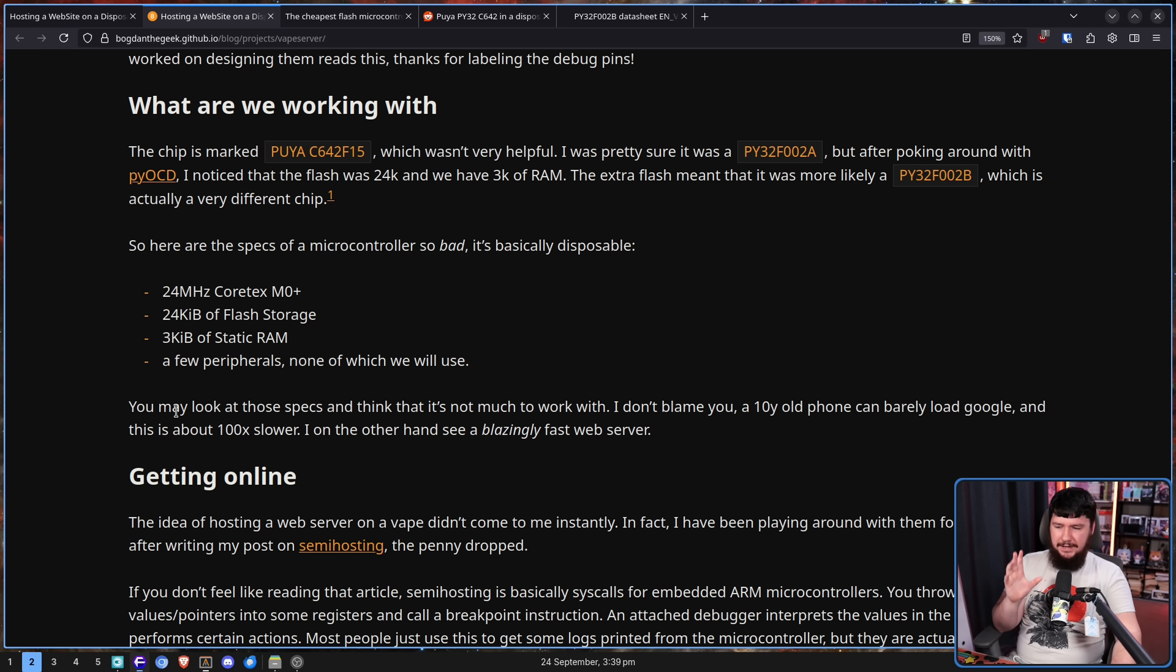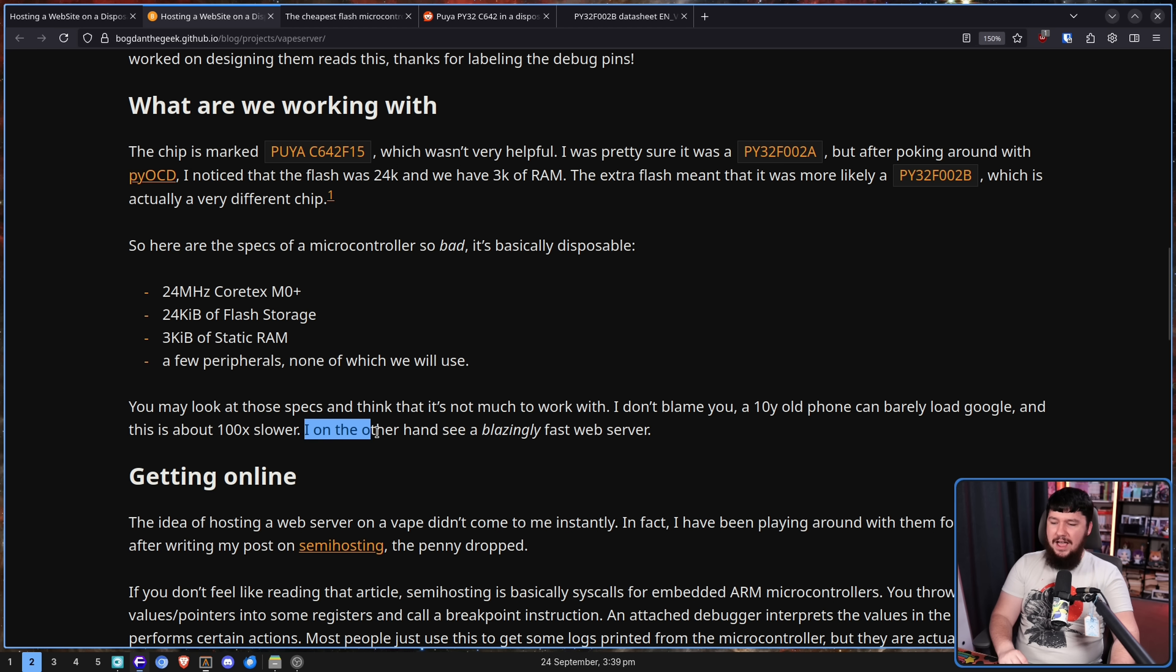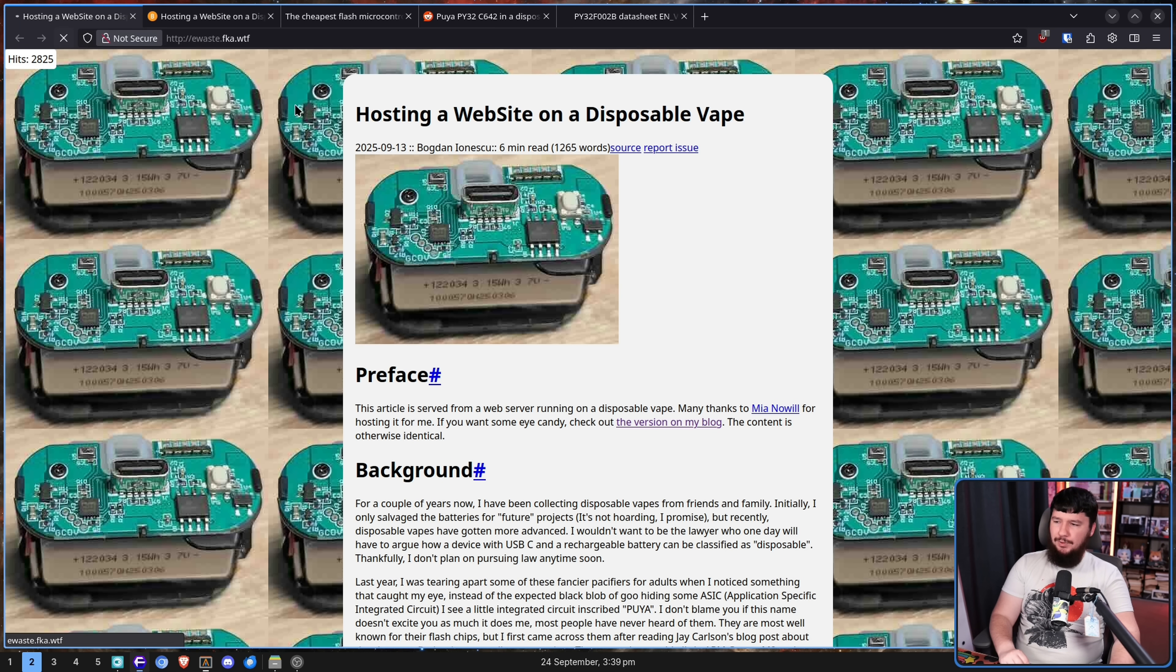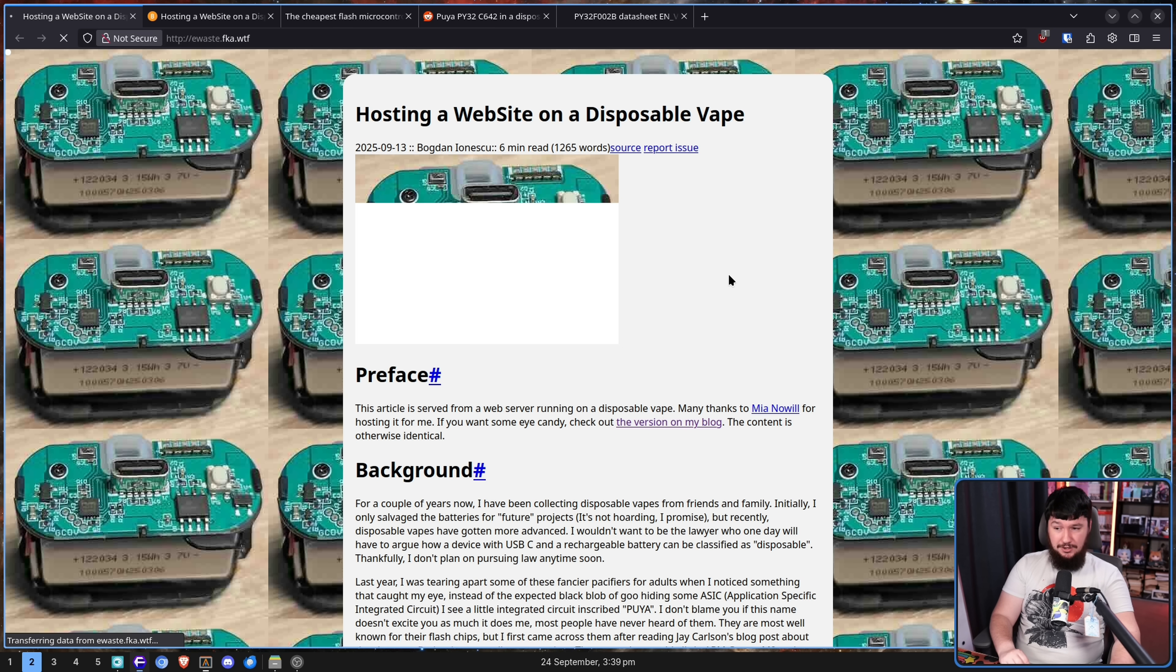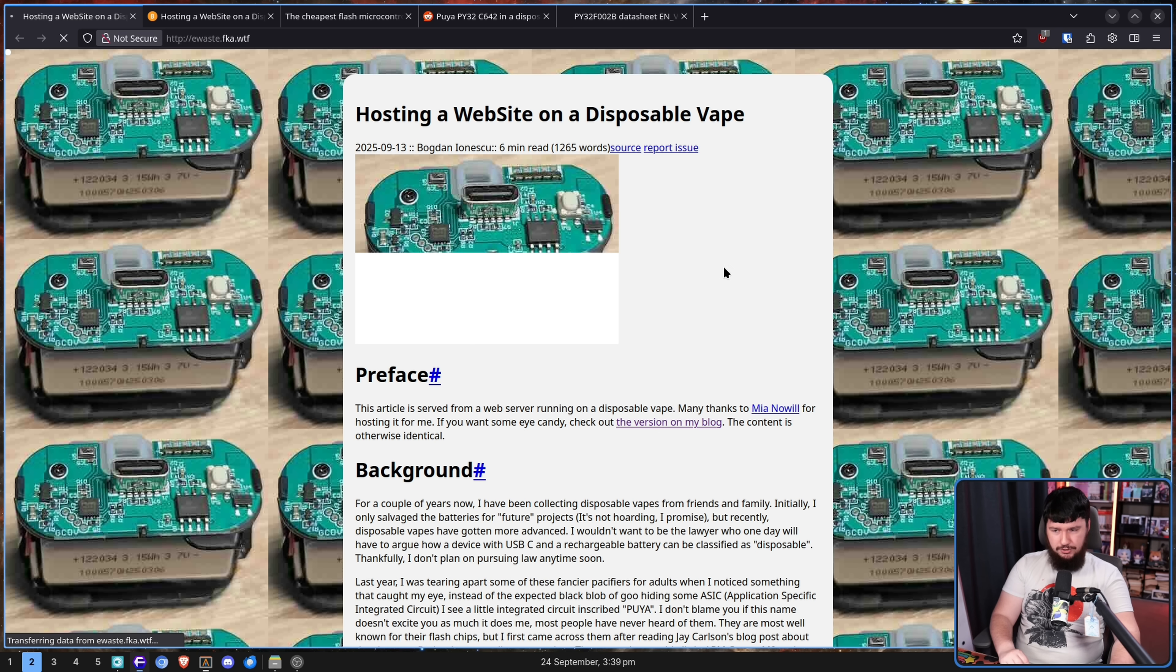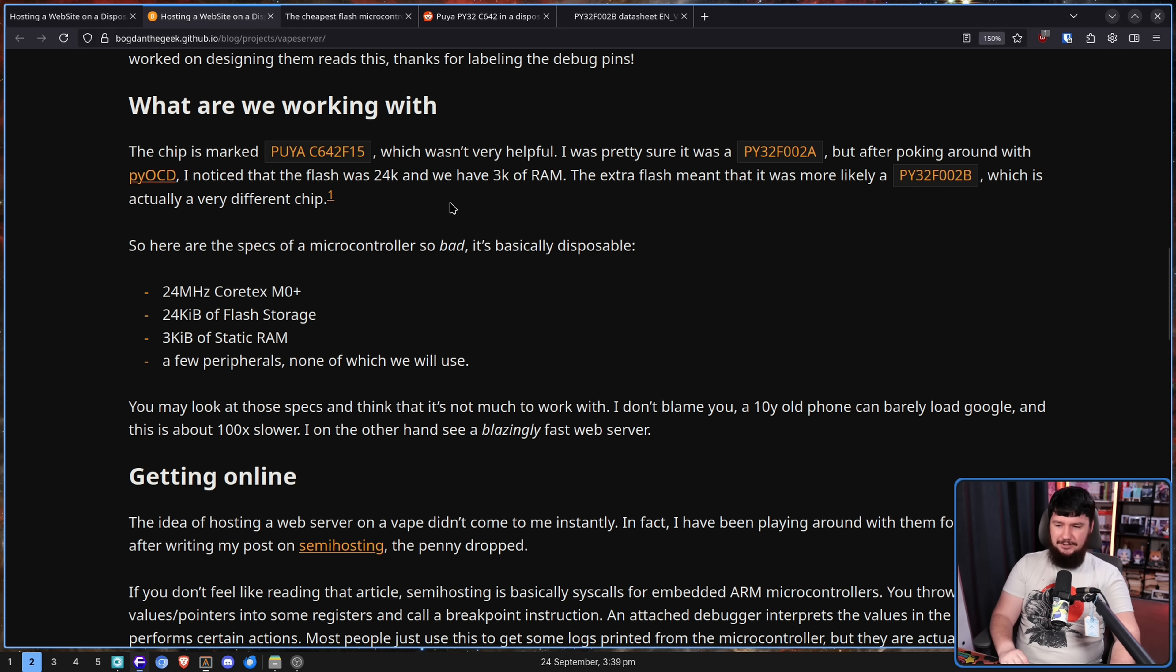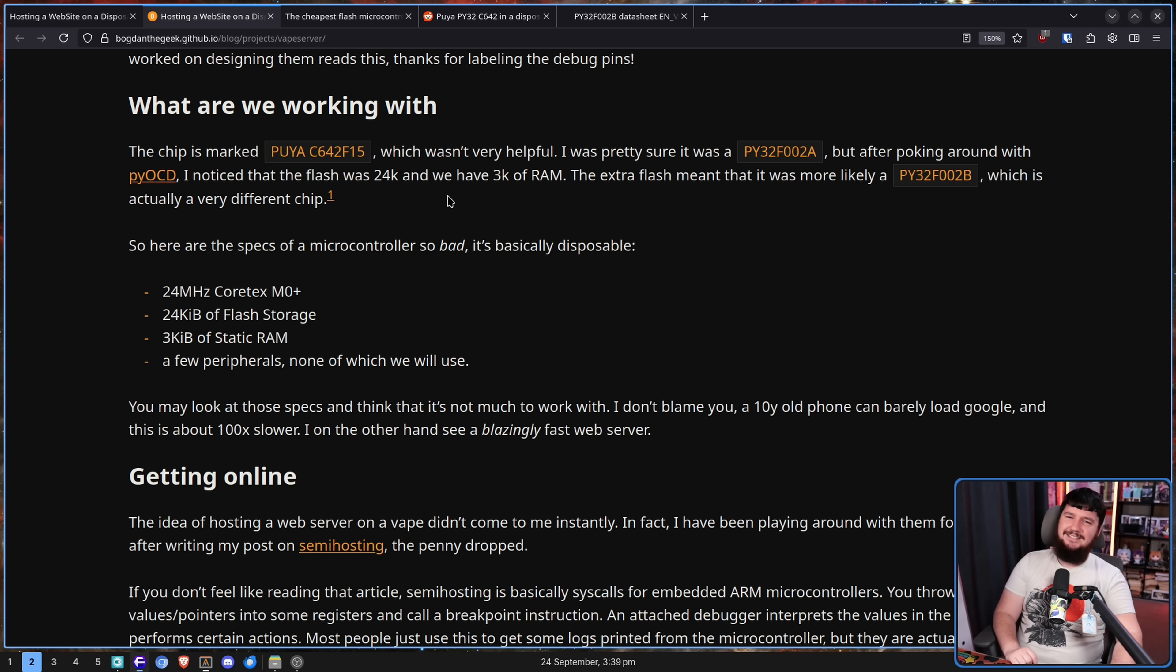You may look at those specs and think, that's not much to work with. I don't blame you. A 10-year-old phone can barely load Google, and this is about 100 times slower. I, on the other hand, see a blazingly fast web server. Now, we have different definitions of blazingly fast. It's surprisingly fast. A lot faster than I think most of you would expect. But I don't know of blazing. Unless this is a joke. Unless this is a ha-ha funny, funny vape joke. It's a funny vape joke, isn't it? That went over my head, didn't it? I think it did. I'm an idiot.